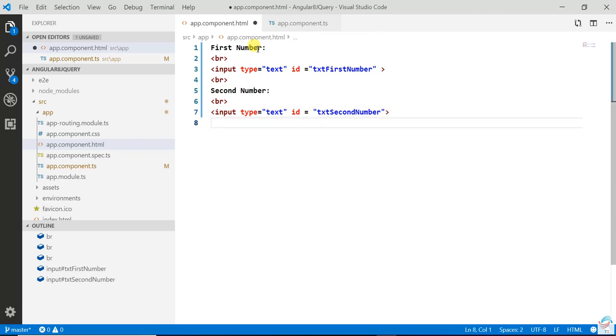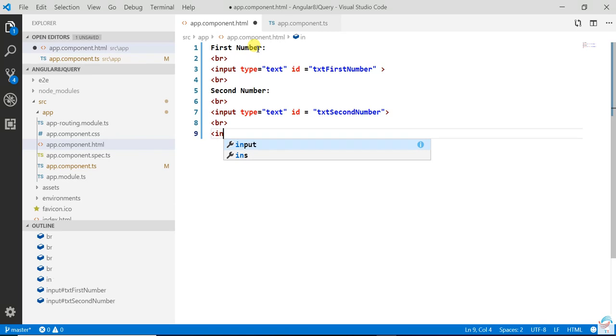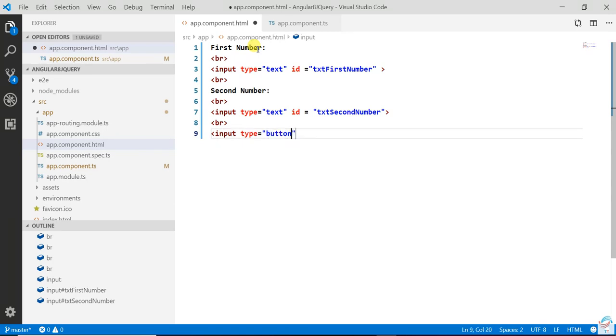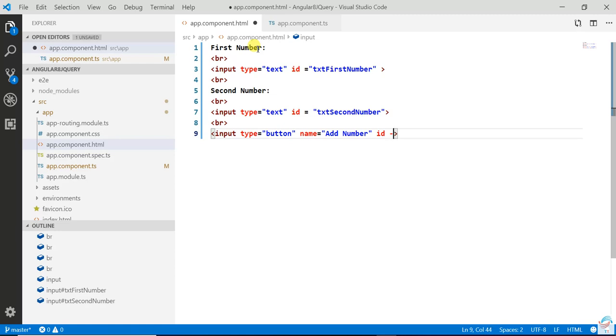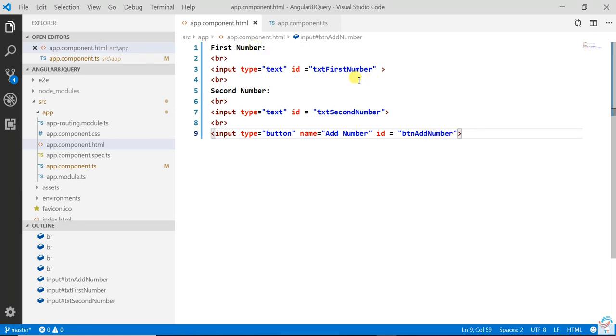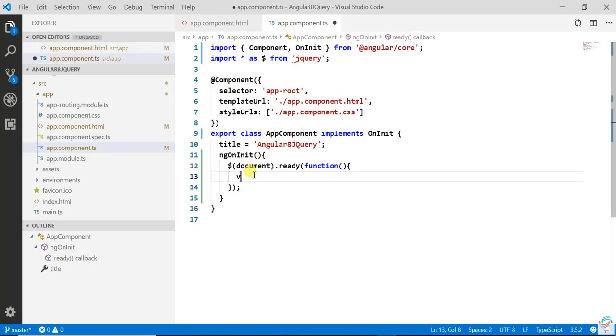Input type is text, id equals txtSecondNumber. We have created two textboxes. Now create one button with input type button, name click or add number, and id will be btnAddNumber.